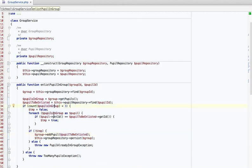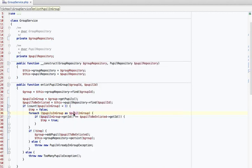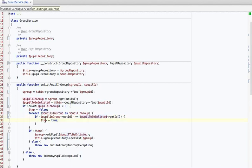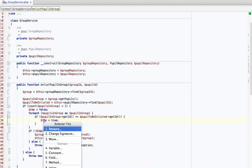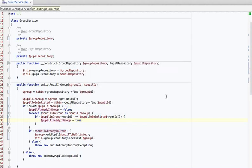So we have 'pupils in group'. In the foreach, 'pupil in group' is very explicit. Here we compare the IDs and set some temporary value, which is used to throw a 'PupilAlreadyInGroupException'. Basically, we loop over all pupils in the group, compare them by ID, and if the pupil we want to enlist is already one of the pupils in the group, we set this variable to true and throw the exception. 'Temp' is a really bad name — let's rename it to 'pupilAlreadyInGroup'.